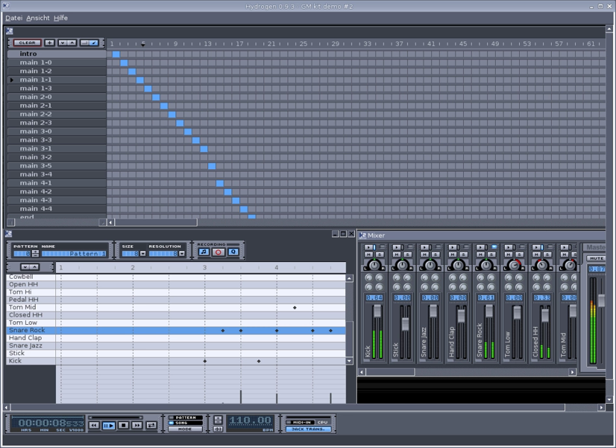Option to slightly randomize velocity, time, pitch, and swing functions to give a more human playback. Multiple patterns playing at once.